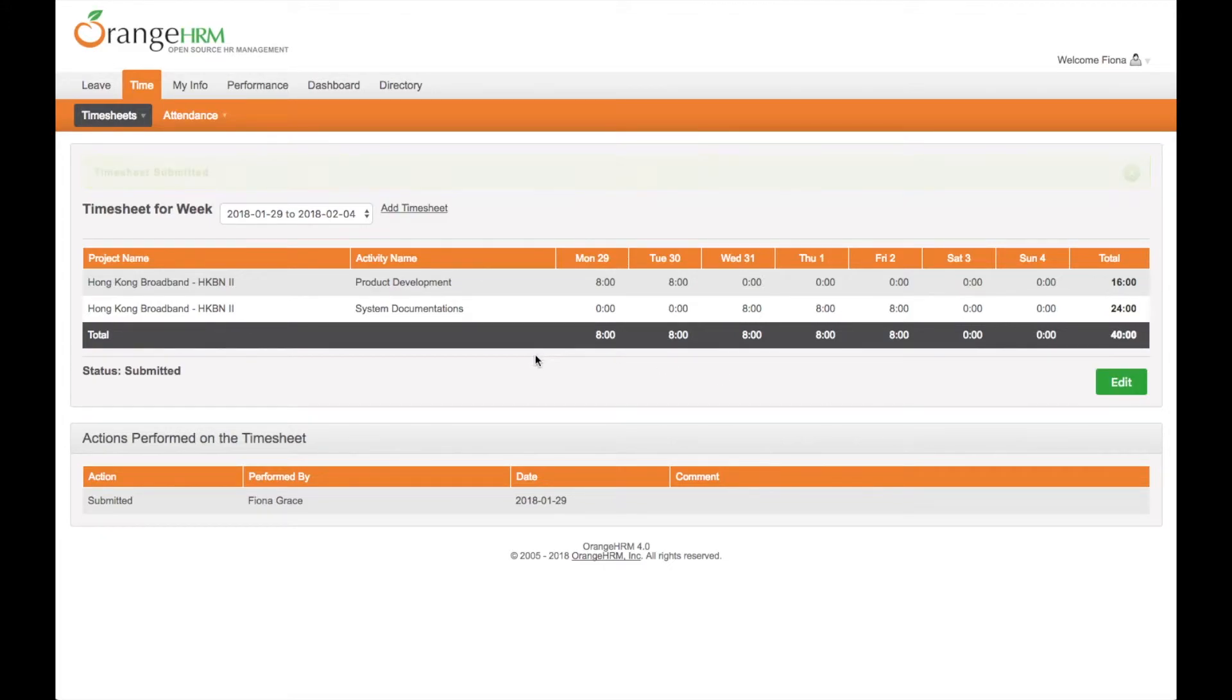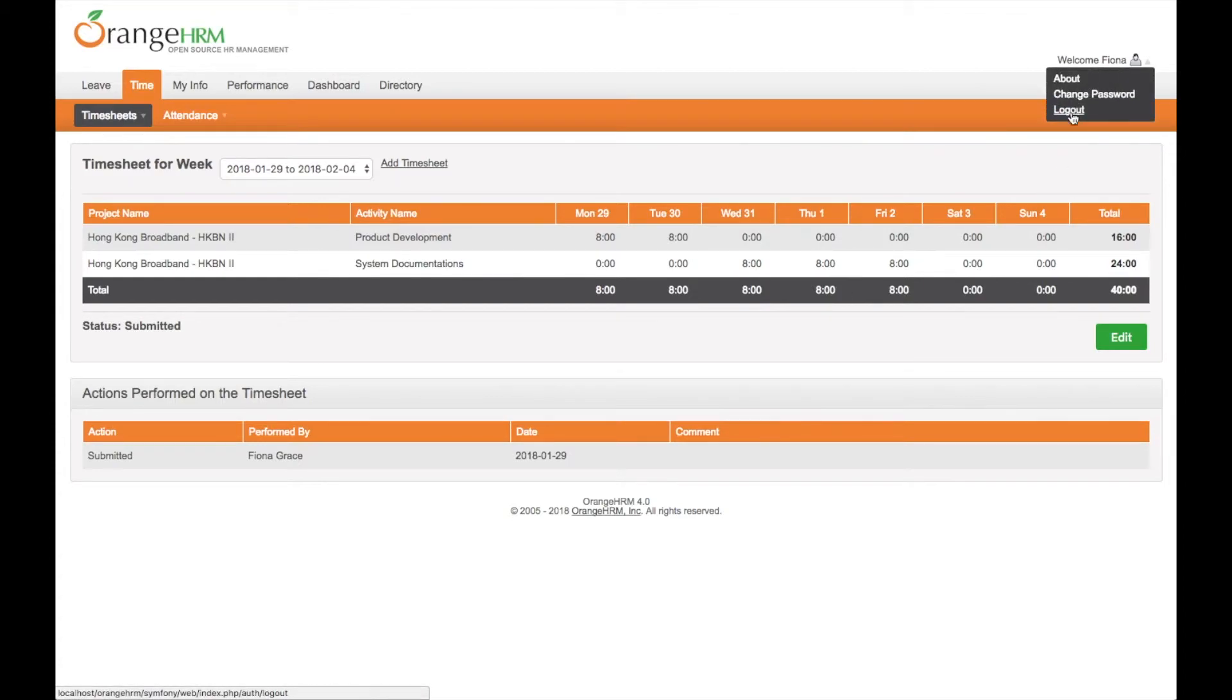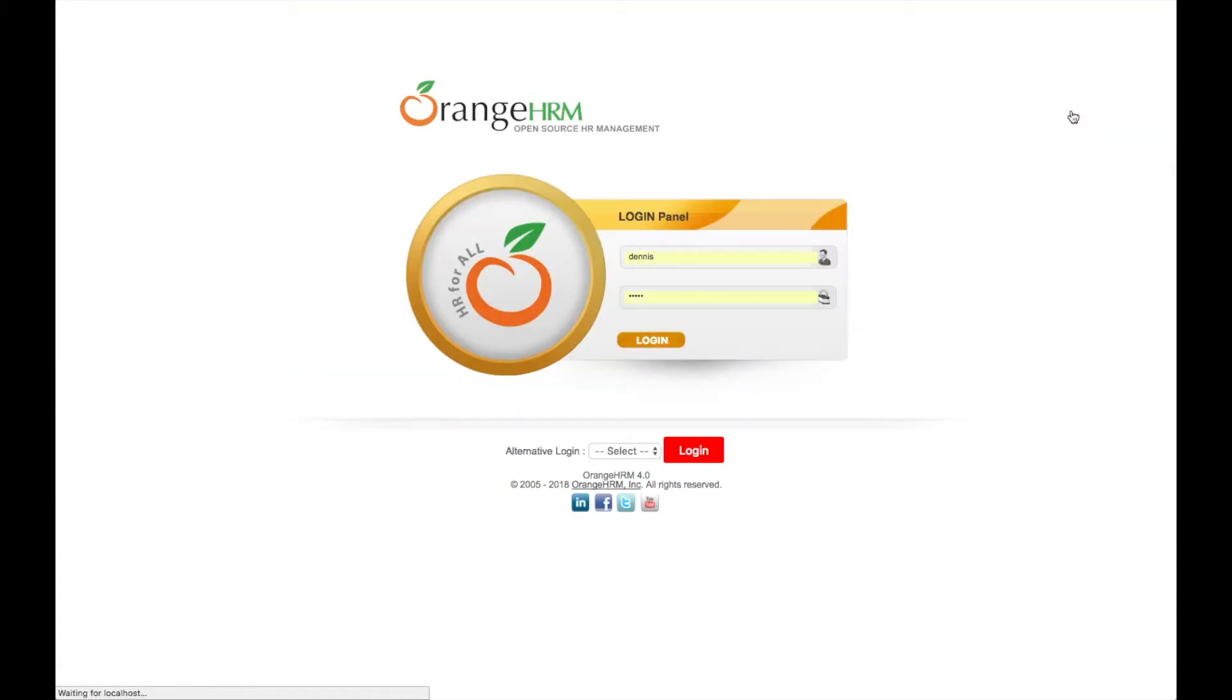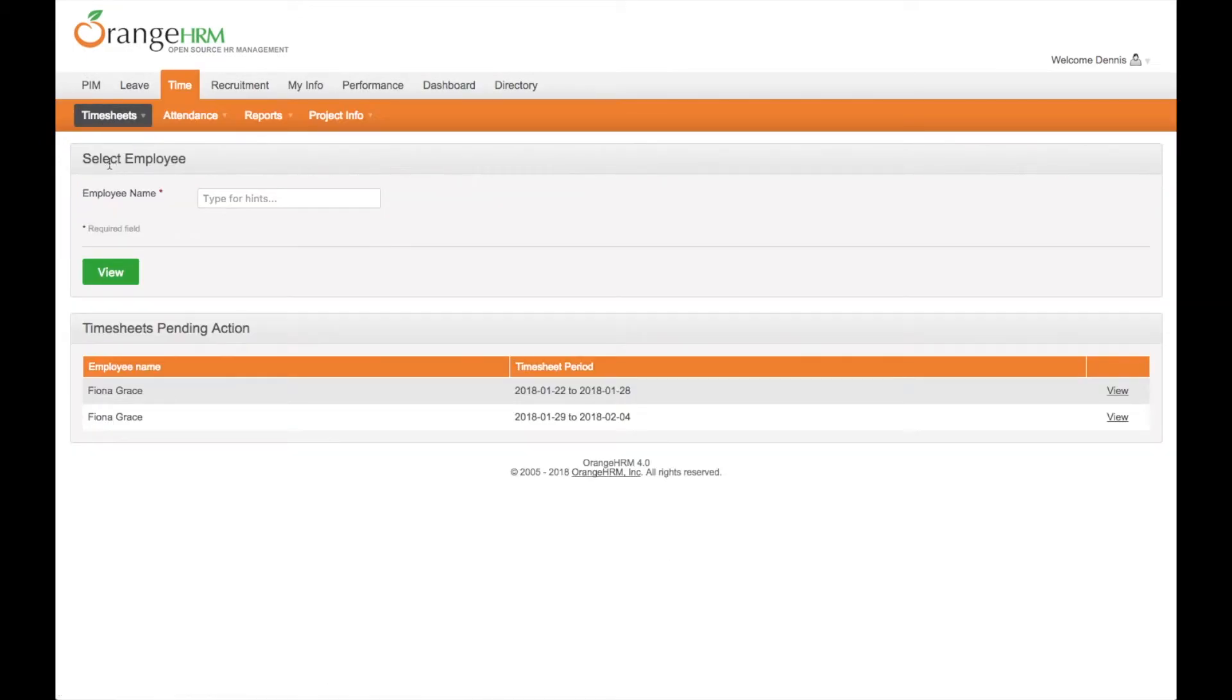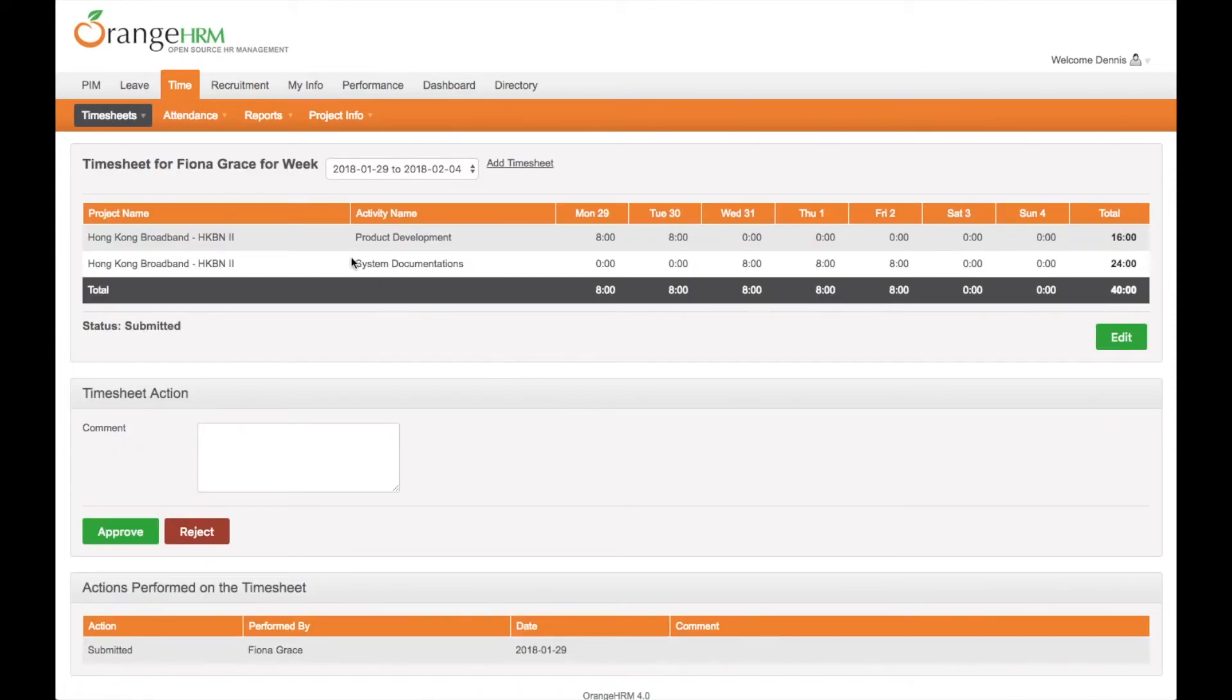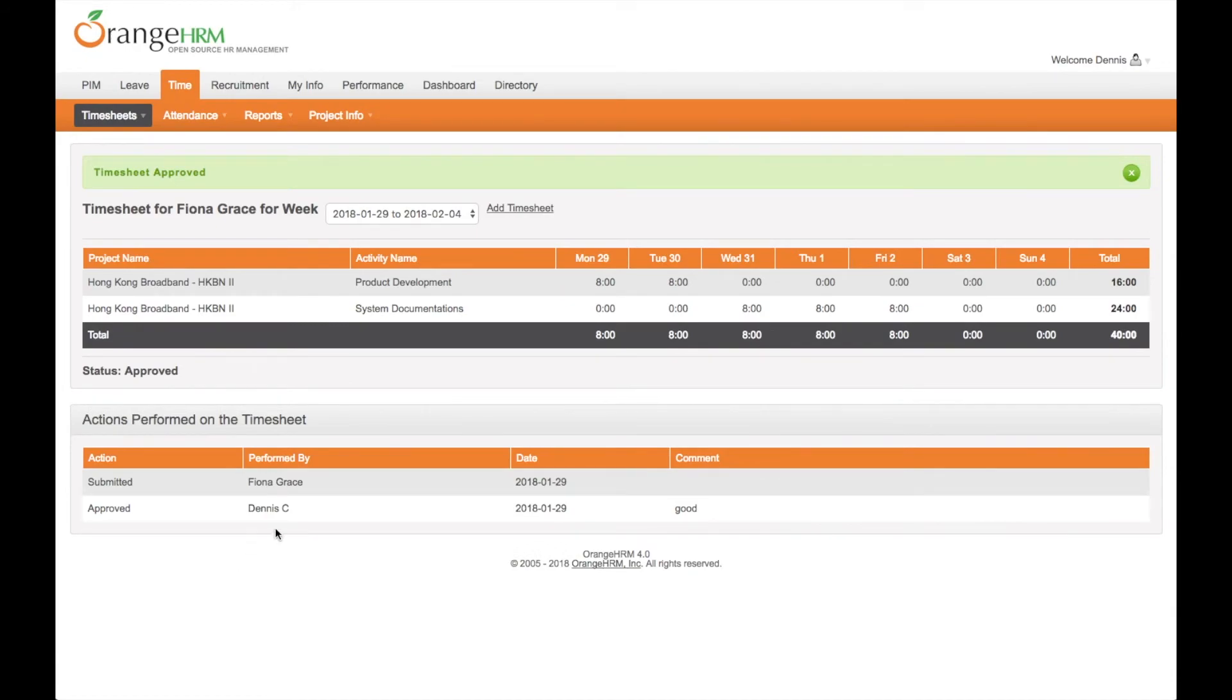Now Fiona's supervisor Dennis can review her timesheet. So we switch account to Dennis and go to the timesheet. Employee timesheet. You can see Fiona's timesheet is here. Let's have a look and mark approve or reject.